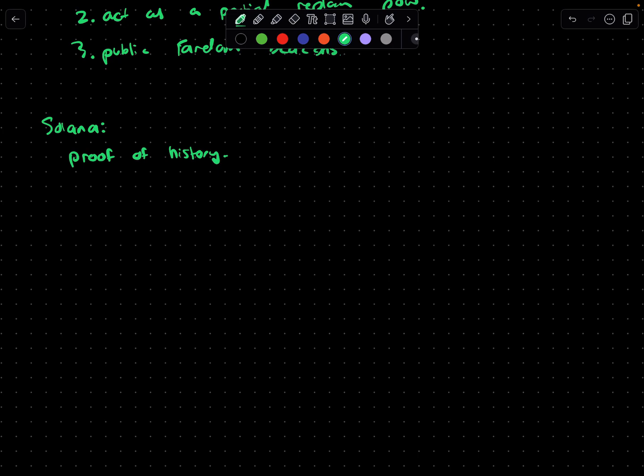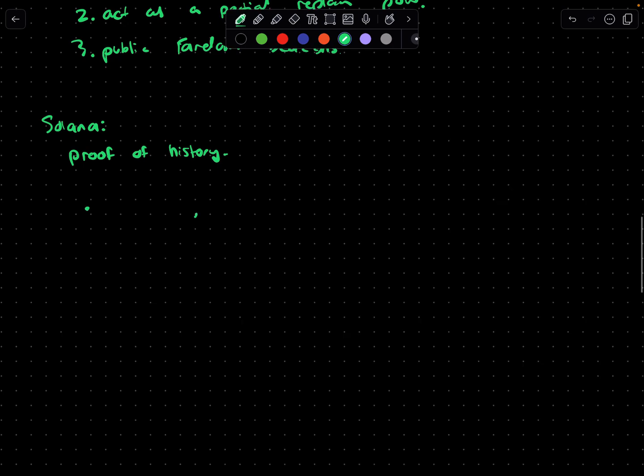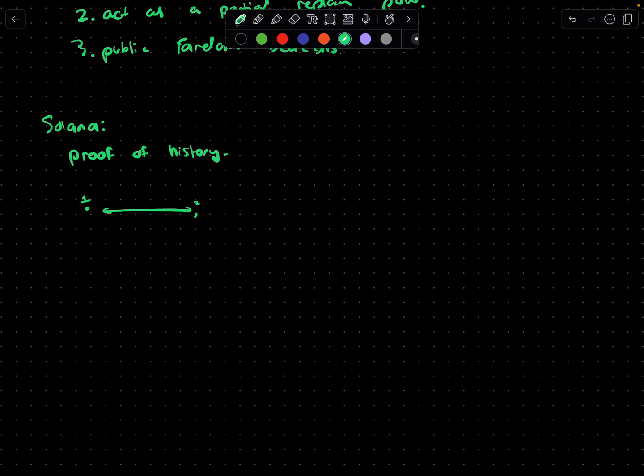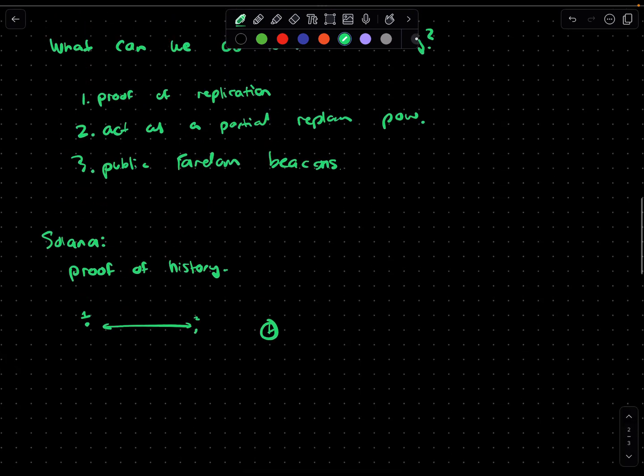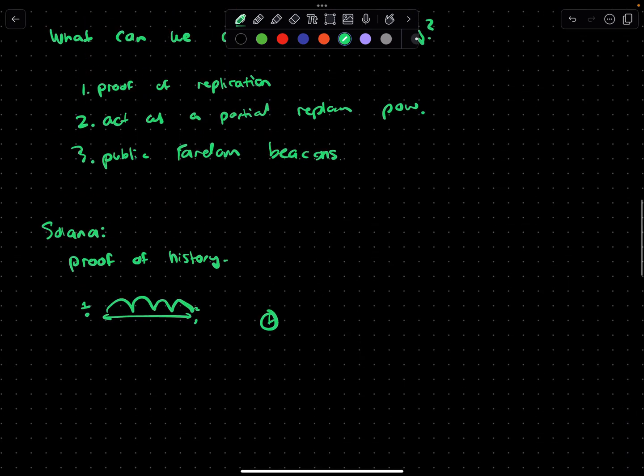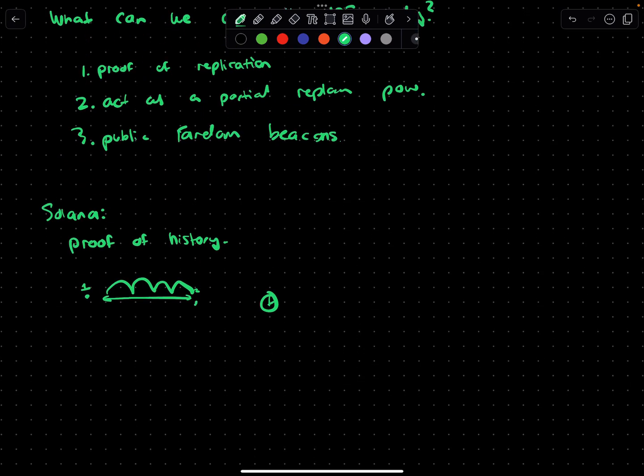The idea around proof of history is that you can verify how long it's been between two events. If I have event one here and event two here, I can ensure the time between these. The reason why that's important is in Solana, each validator maintains their own time. Because they maintain their own clock by relying on the sequential nature of the VDF, they don't have to synchronize with each other to agree on time.